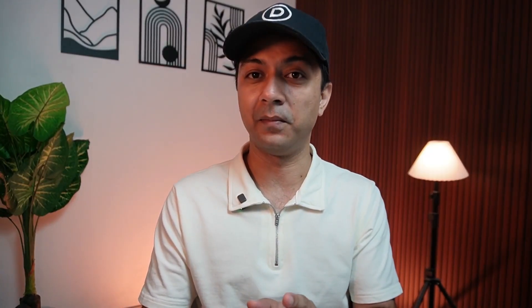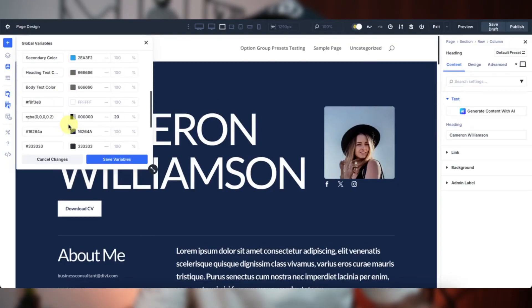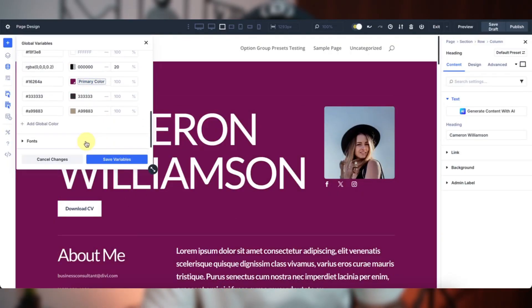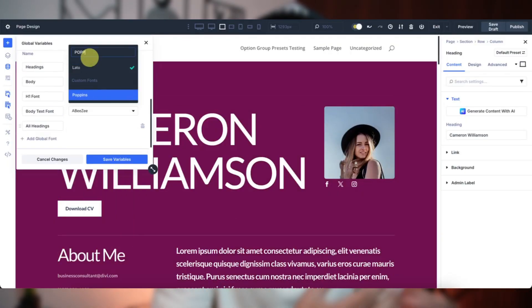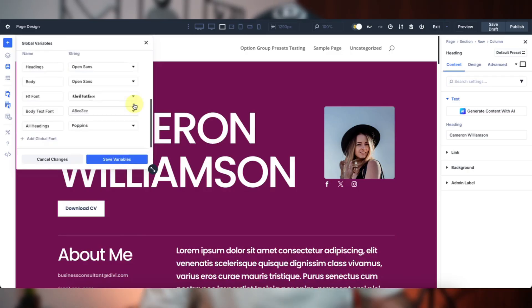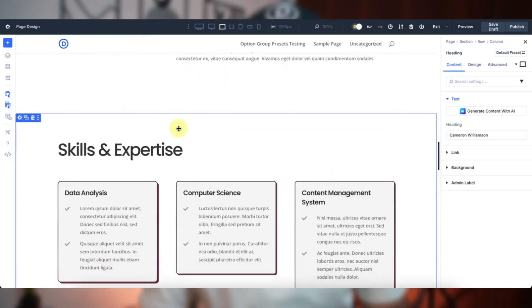Here is where it all comes together. With your design variables set and static values replaced, your design is now a connected system. Need to update your brand colors or font? Just tweak the variable in the variable manager and every linked element updates instantly — no hunting through modules required. Imagine swapping your entire site typography or color scheme in just a few seconds. That's the power of Divi 5's system. It's not just faster, it's smarter, keeping your design consistent and your workflow smooth as butter.